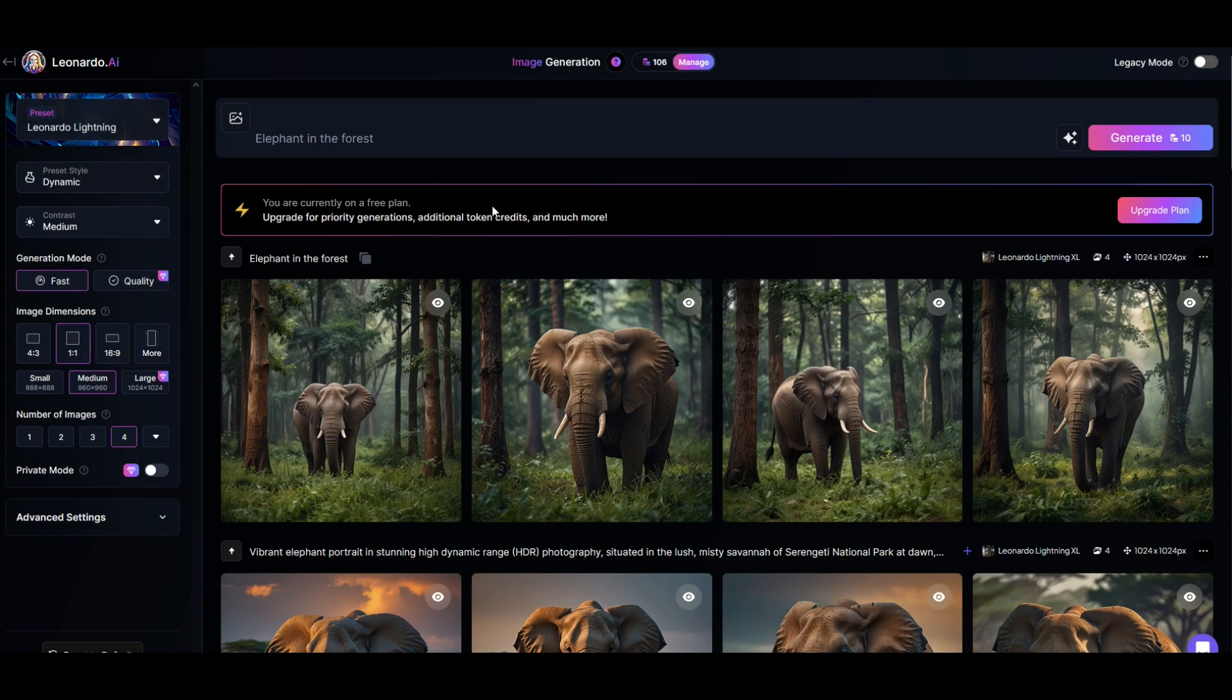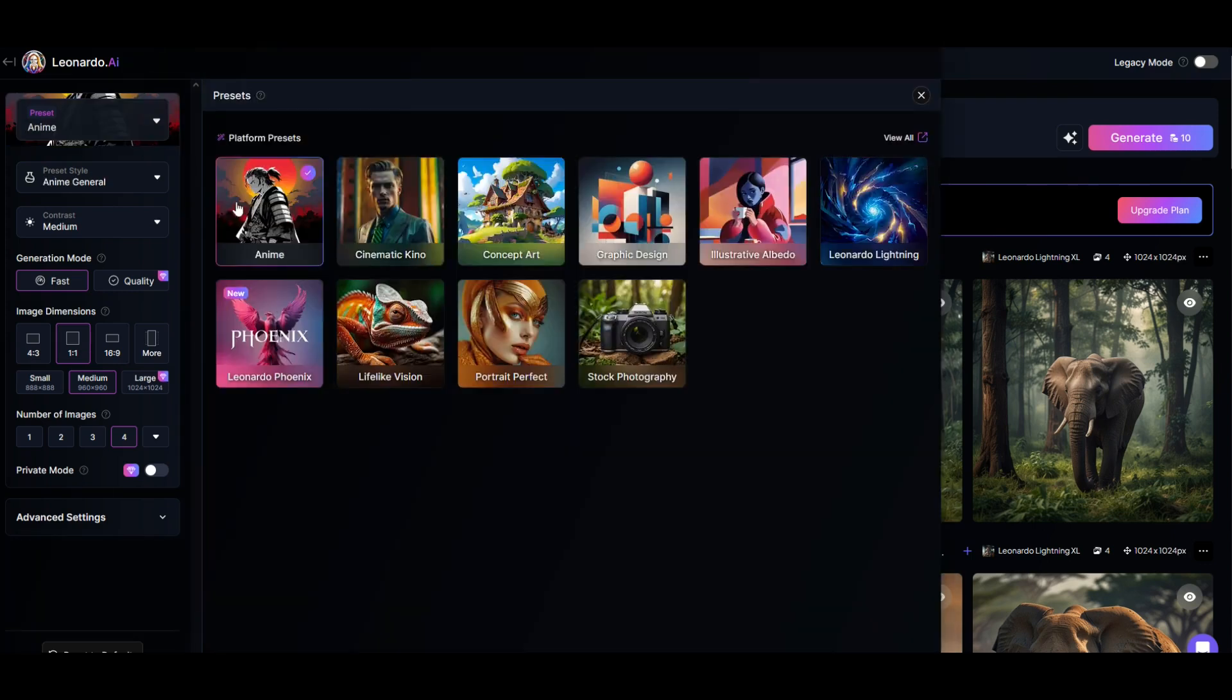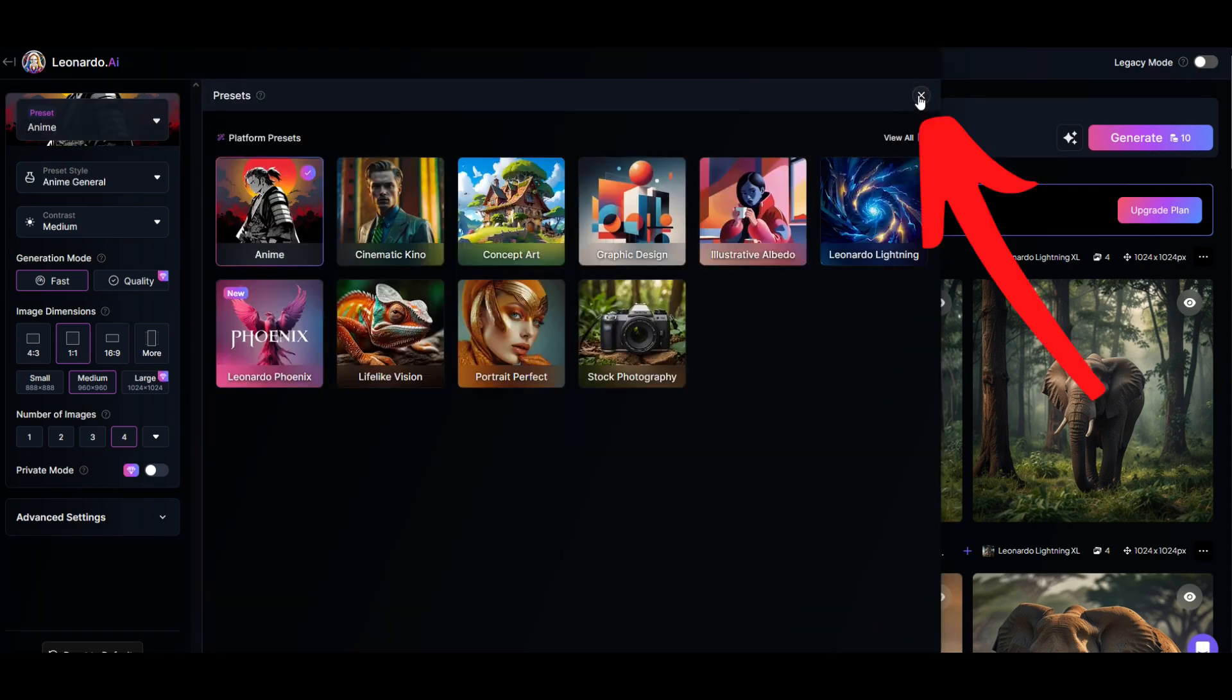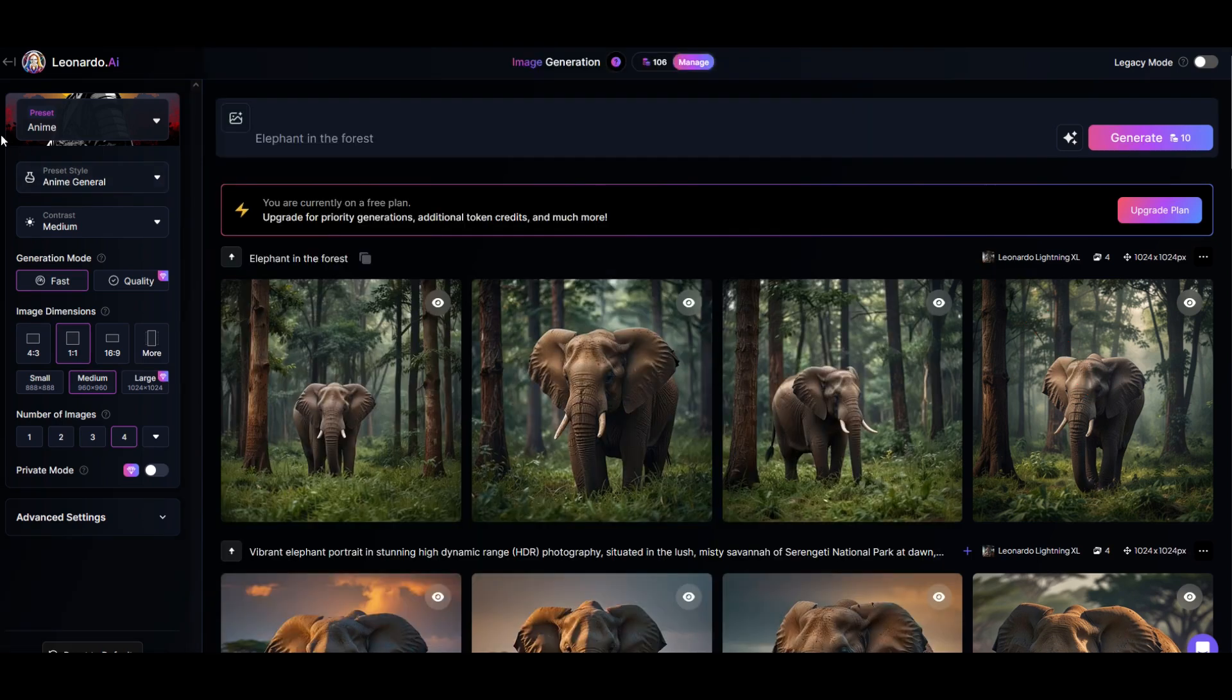What I'm going to do now is have the same text but select a different preset. Over on the left hand side I'm going to click preset and select anime. Once you've selected it you just hit the little x button here to exit out. Now you can see up at the top left I have a different preset. Now I'm going to select generate.